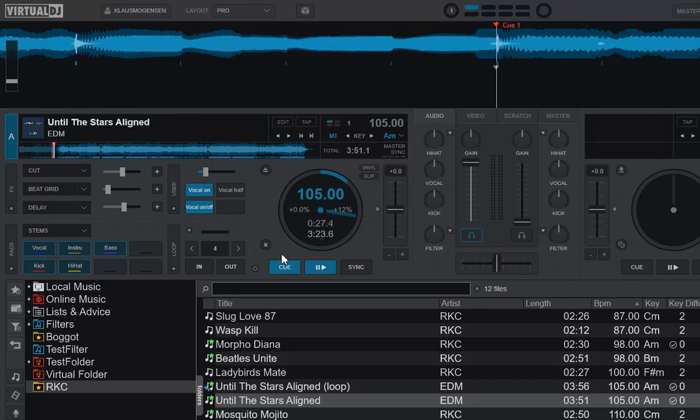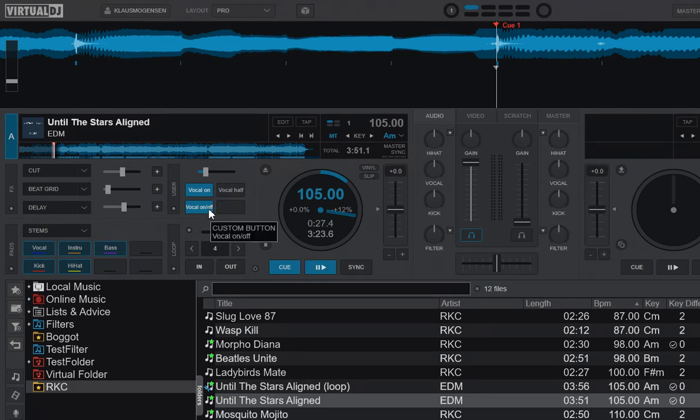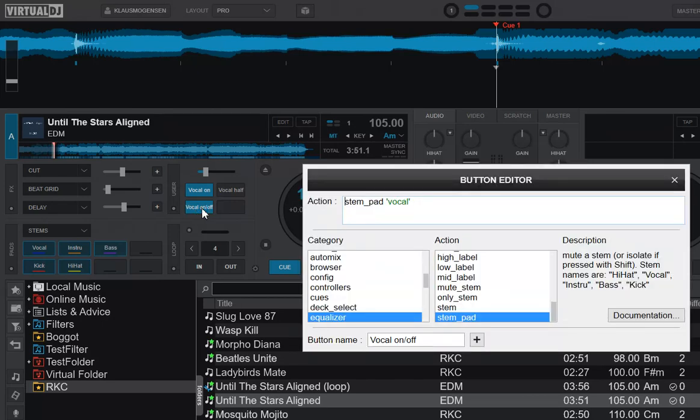Another option is to use the pads mode, the stem pads. So that's what's going on down here, really same thing that's going on down here. The script for that is stem pad vocal. That'll simply be a toggle to turn it on and off.